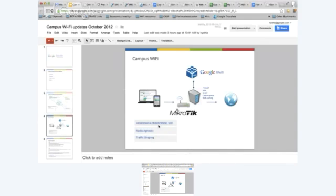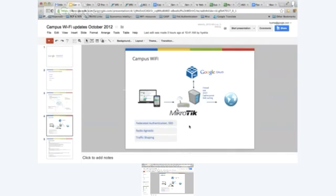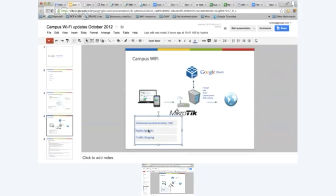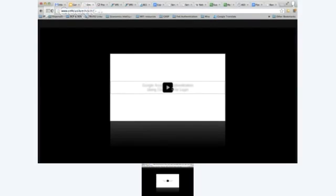These are the main features supported by campus Wi-Fi. We have federated authentication and single sign-on — using your Google Apps identity, you can access the internet, your mailbox, and all services provided by the university. It is radio agnostic, meaning the access controller can be deployed with any type of access points from any manufacturer. We also have traffic shaping capabilities, allowing IT admins to create policies that prioritize the most important traffic. Now let me share a video about campus Wi-Fi.